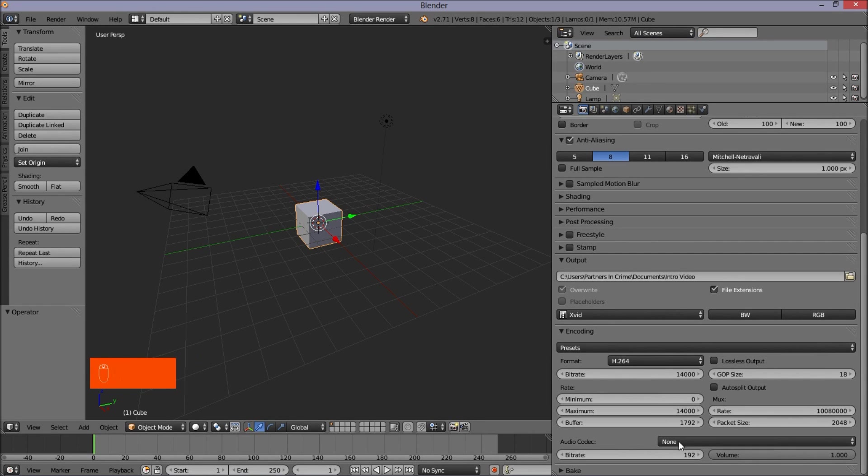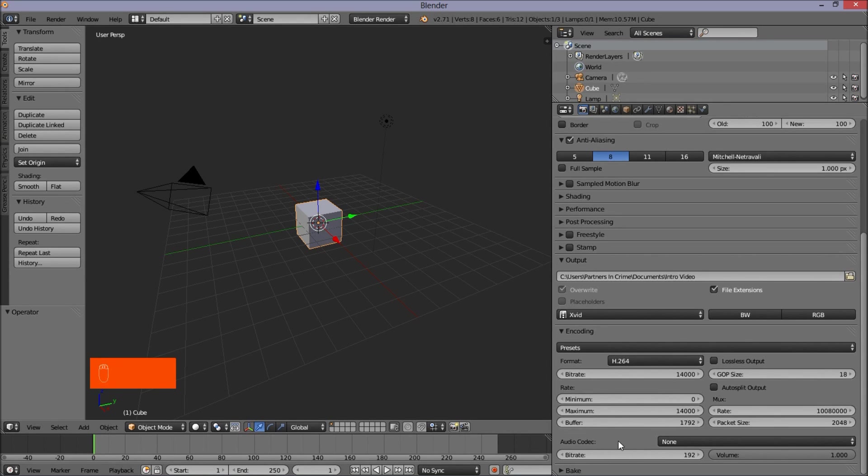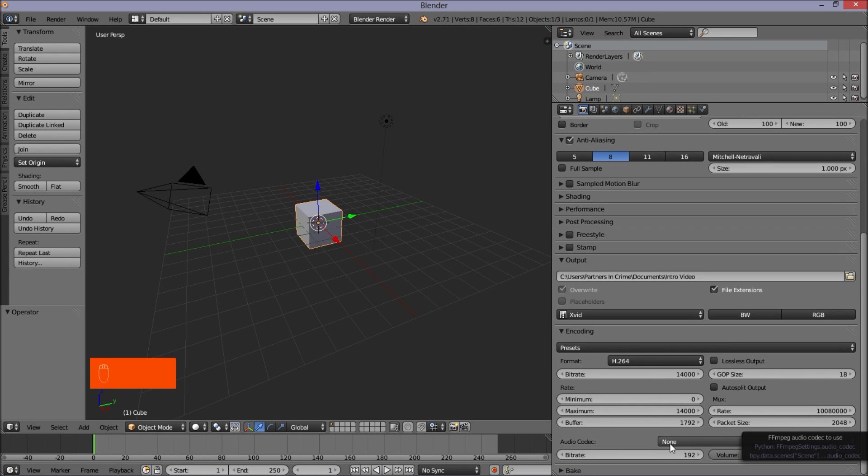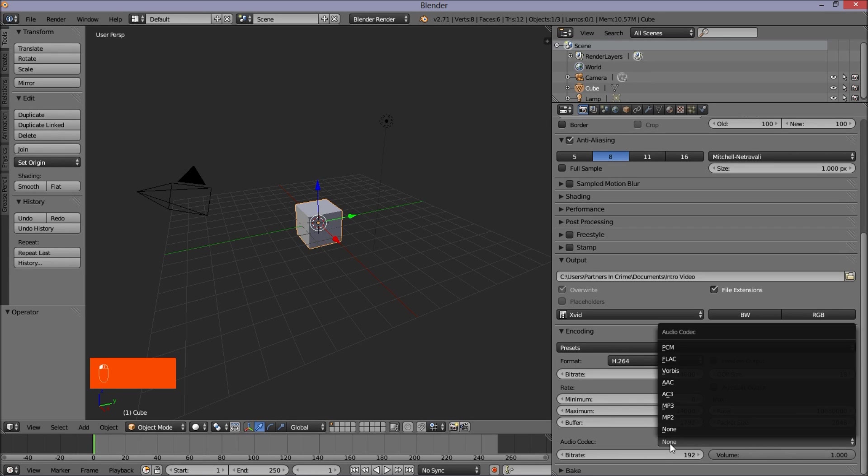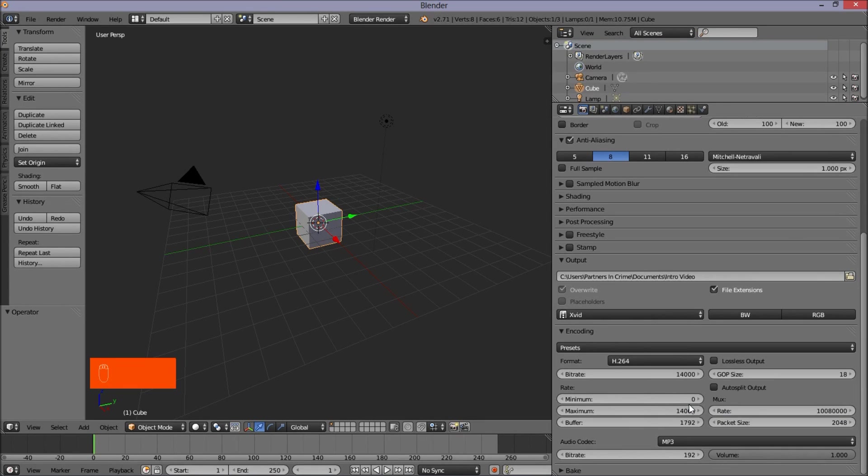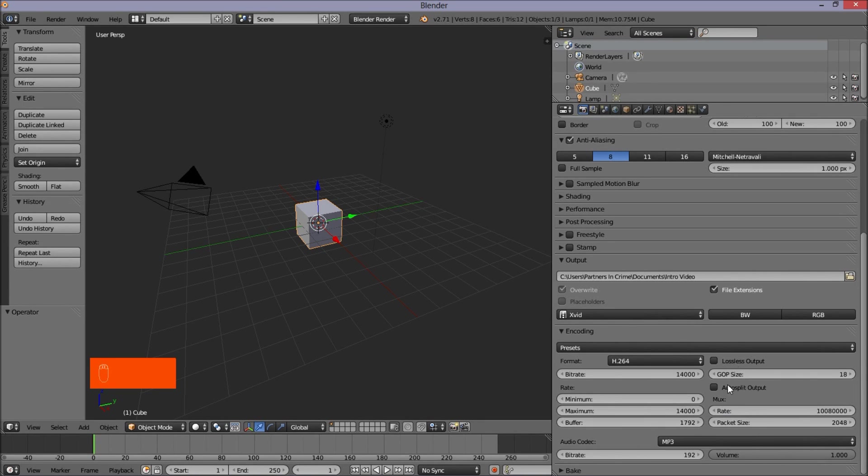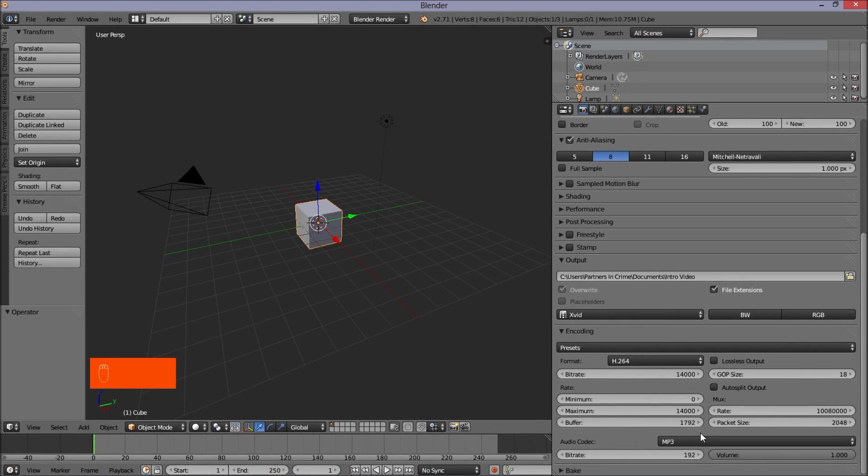Now we're going to choose the audio codec. This is basically for if you have audio in your Blender file that you want to render with your video. So we have to choose a codec for the audio. Click none and we'll left click on MP3 now. So now our video will be rendered with the H264 format for the video and it will have the MP3 codec for the audio.